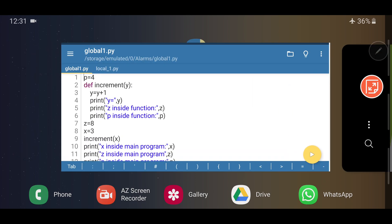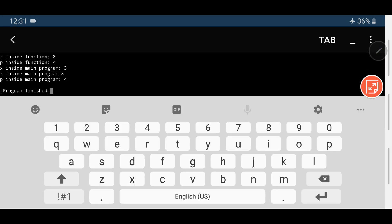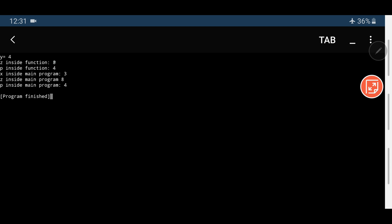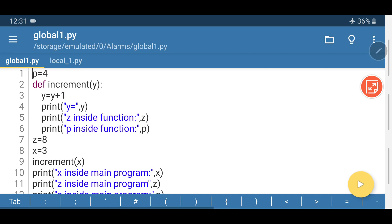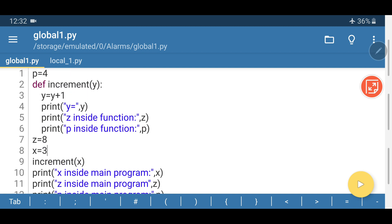Let me run this program and show it to you. The output is: y equals 4, z inside function 8, p inside function 4, x inside main program 3, z inside main program 8, p inside main program 4. The key takeaway is that if we declare a variable as a global variable, it will be accessible throughout the entire program — in the main program, in the function definition, and outside all functions.